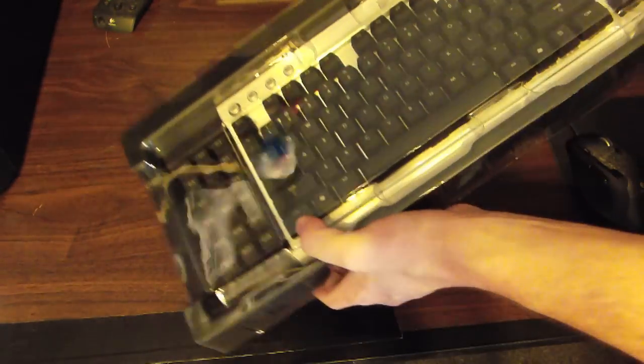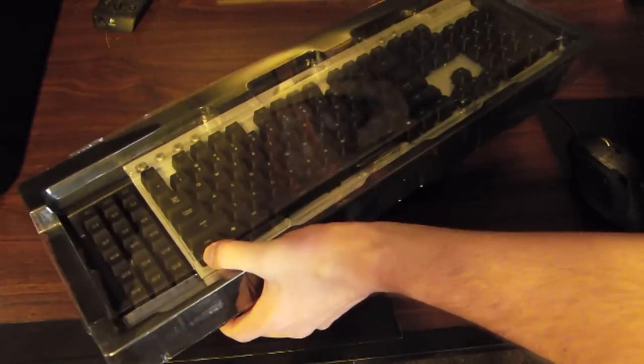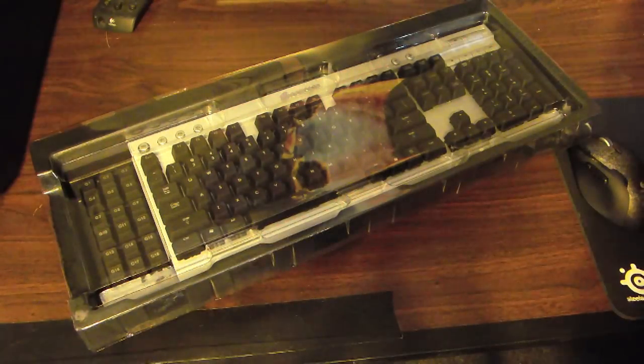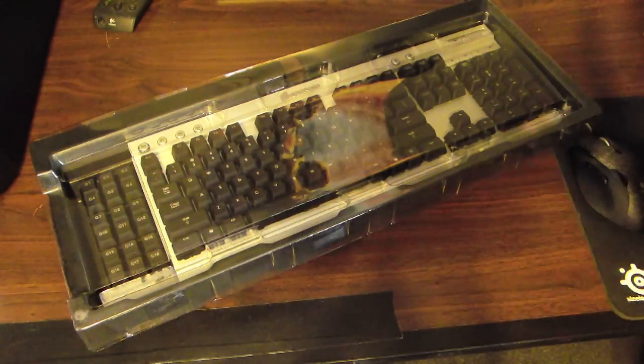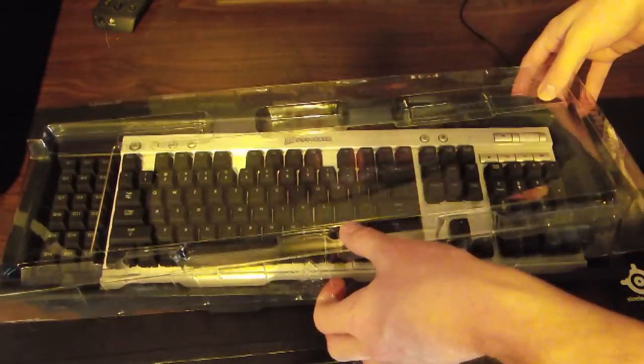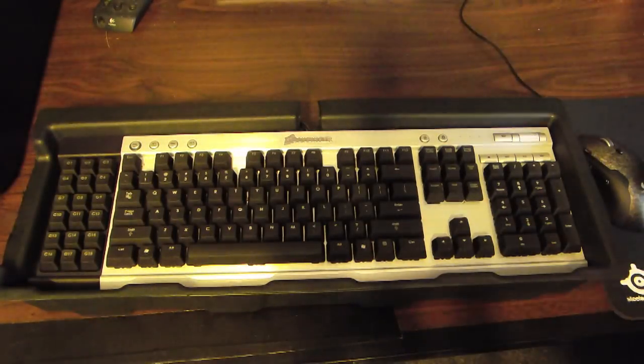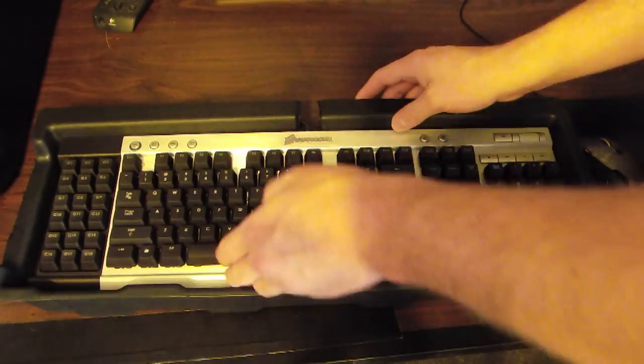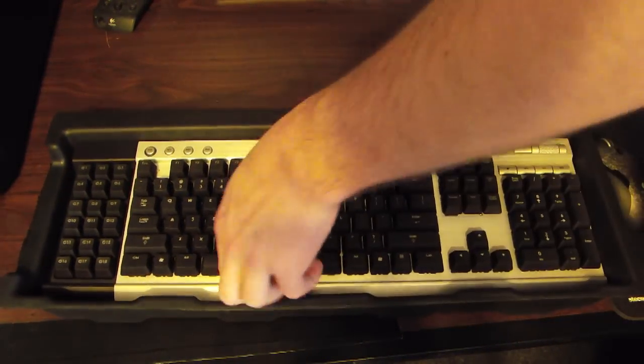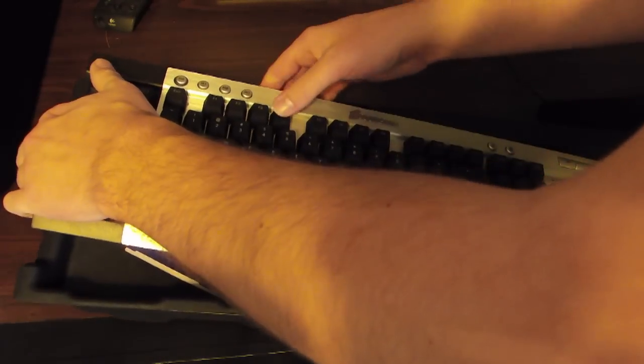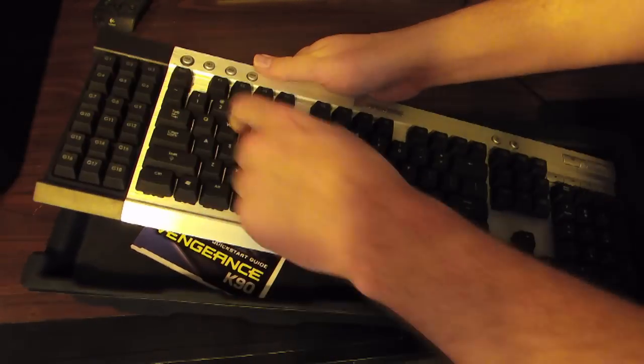It just came out. I'm going to do a quick, very quick unboxing because it's just a keyboard and there's not a lot to talk about. Opening up the box and what do you know, it's the K90 in all its glory.